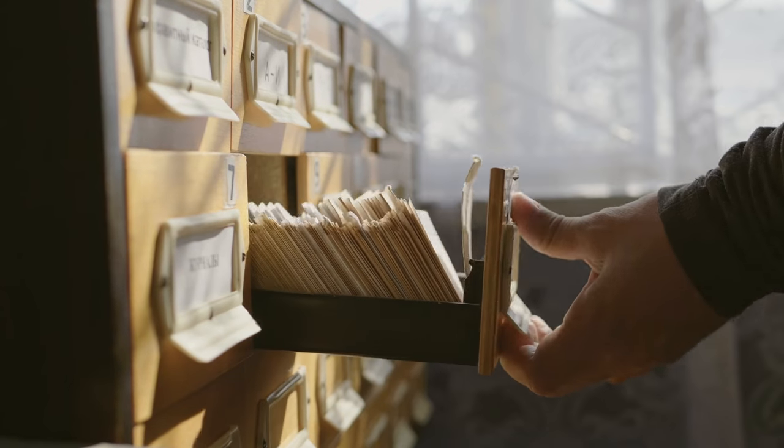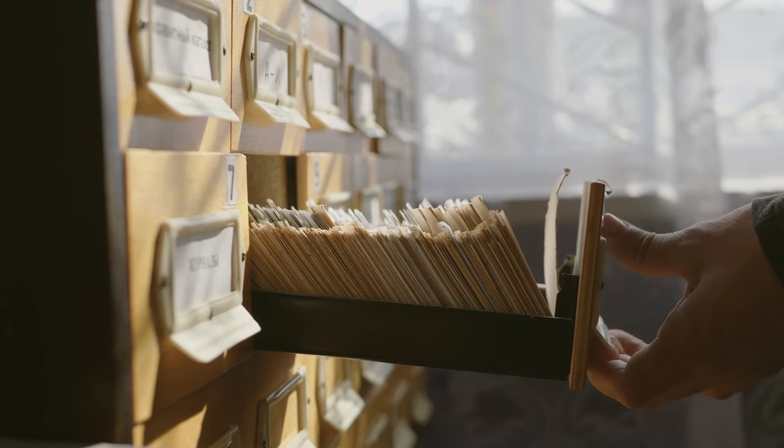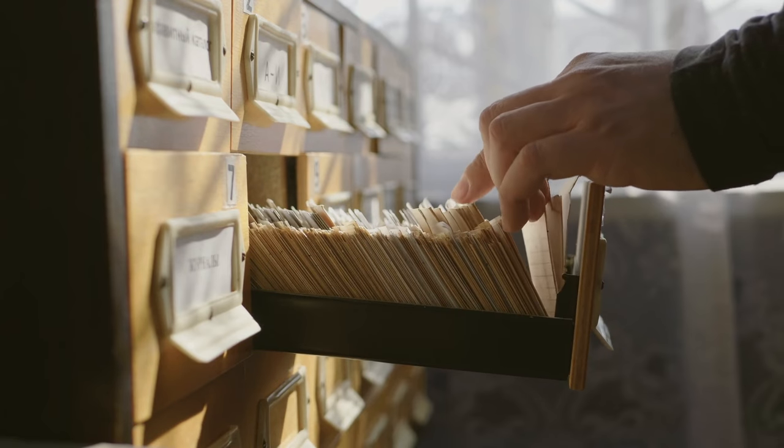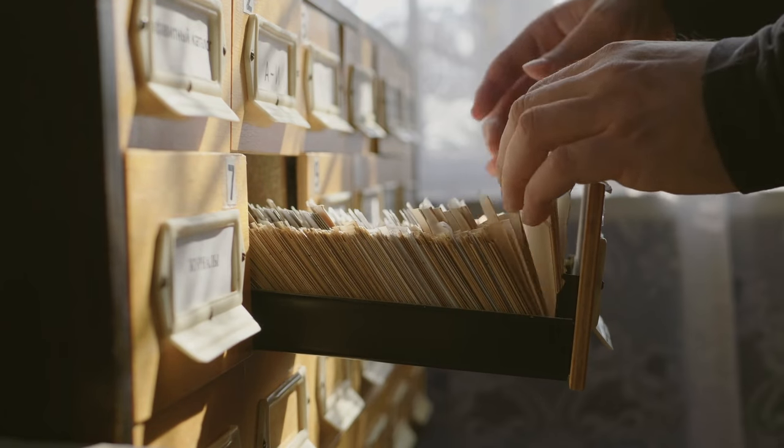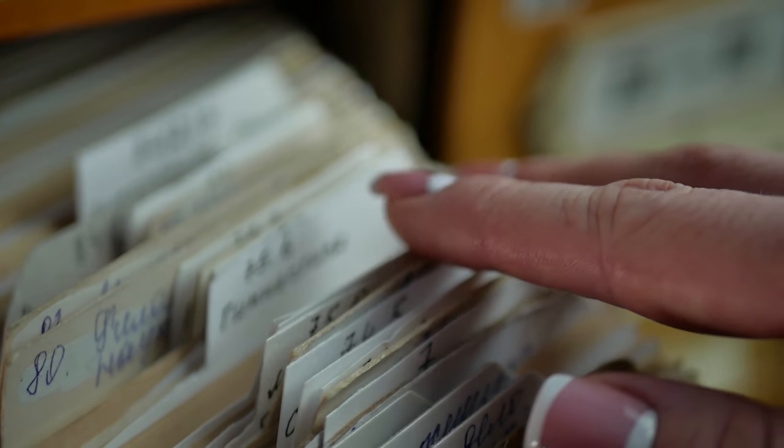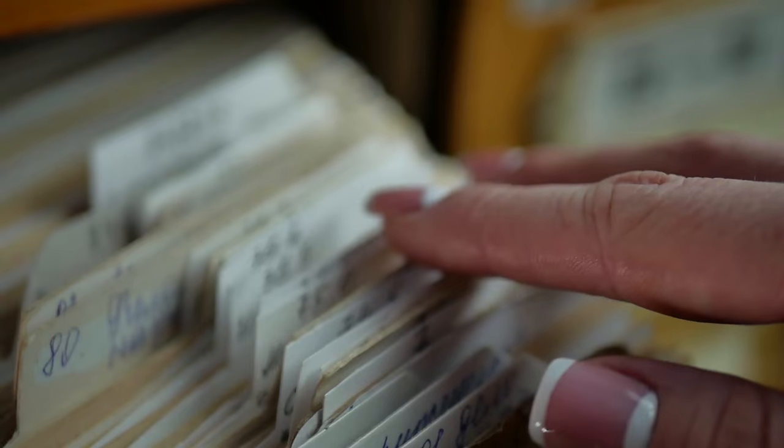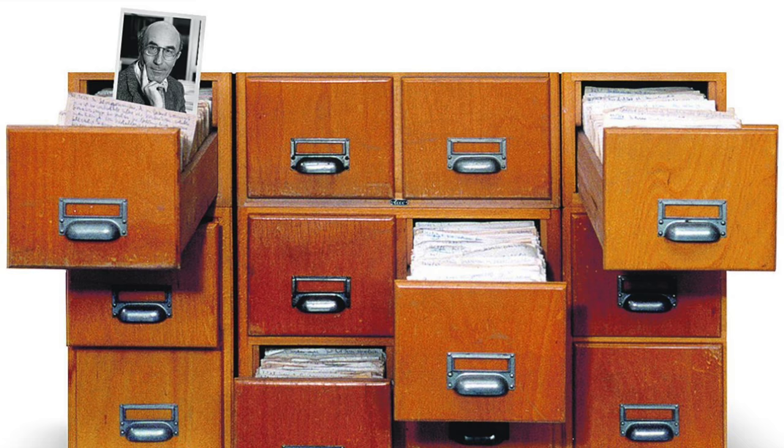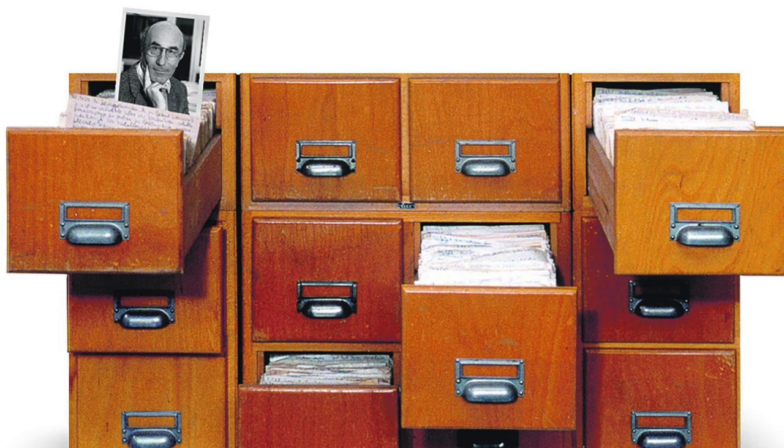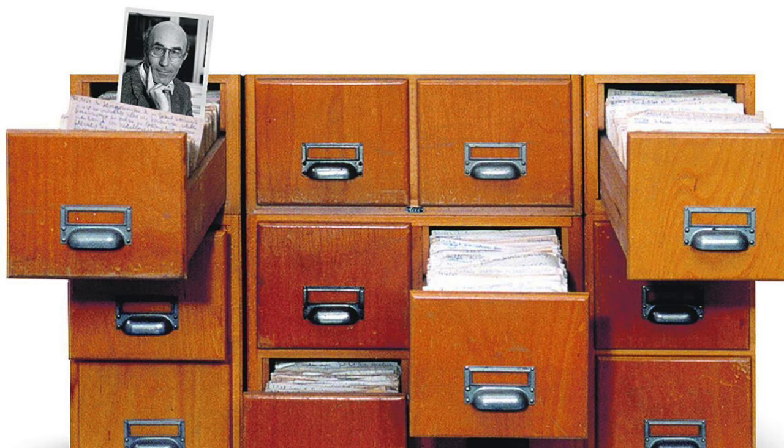The Zettelkasten method is one of the most effective knowledge management methods, but it's not known by many people. The word Zettelkasten means box of cards in German. This method was developed by Nicholas Luhmann, a German sociologist.